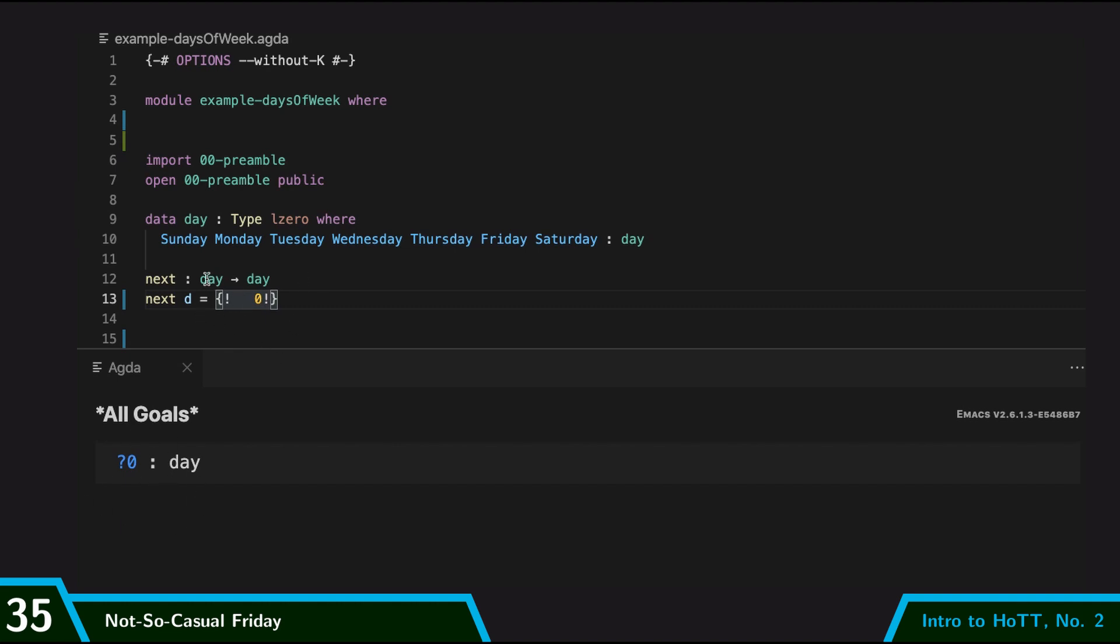So I said that this next operation is going to take a day and give back a day. So it takes in a day D, and I need to write another day here. And so it would be a little bit tedious for me to have to write out next of Sunday is Monday, next of Monday is Tuesday. And so Agda can help me out a little bit here, using casing.